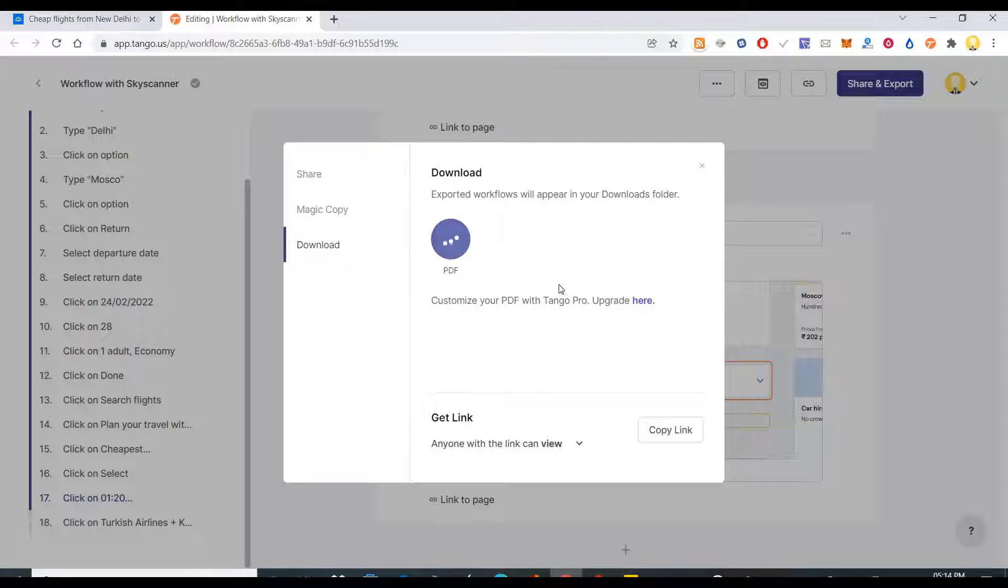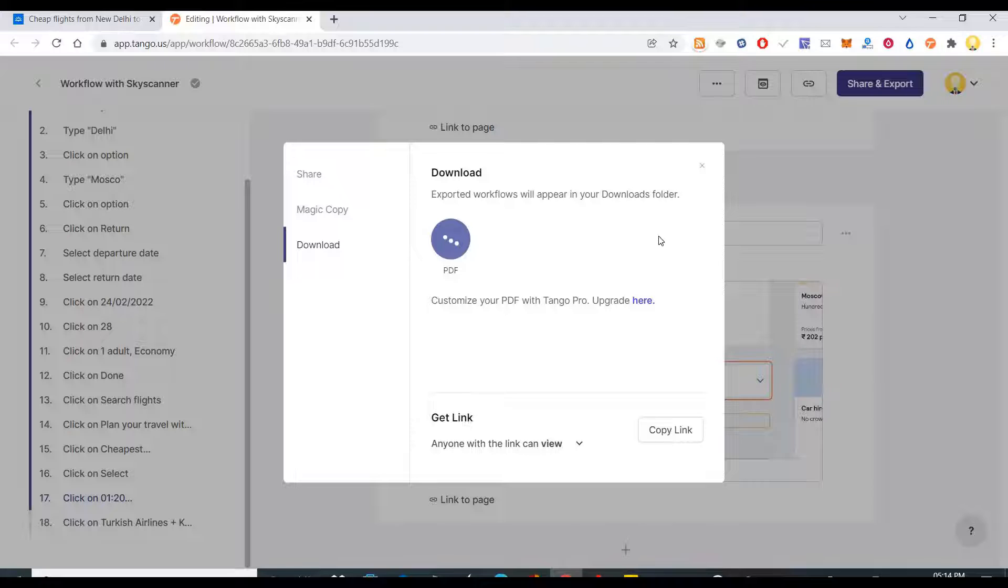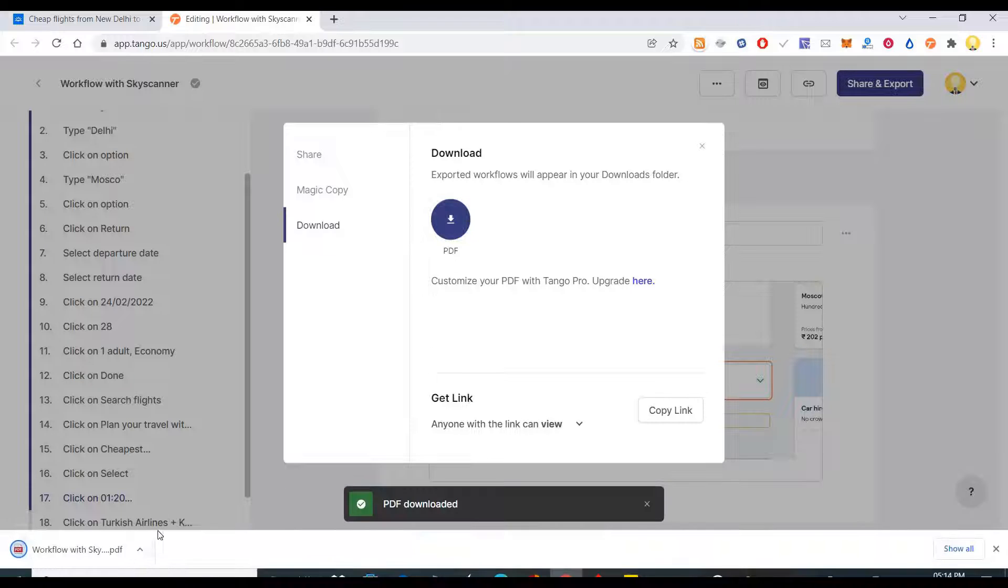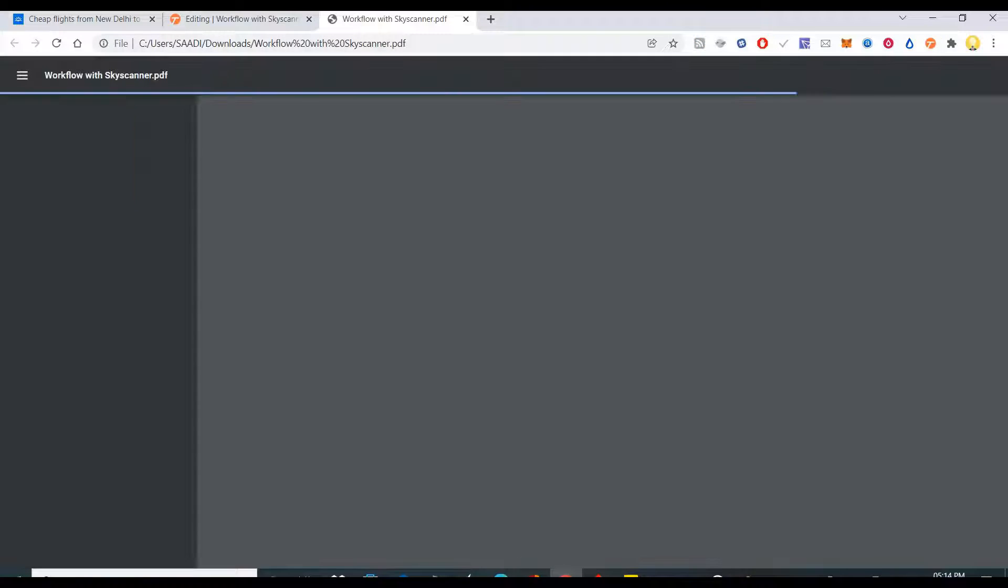All these options are available. The Tango Pro, I can download it. I think it's activated for a few days, but still for sharing it, it is good enough in my opinion.